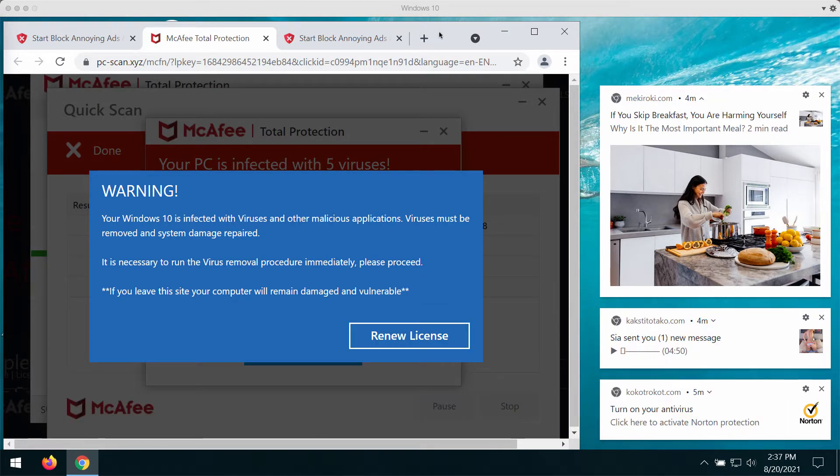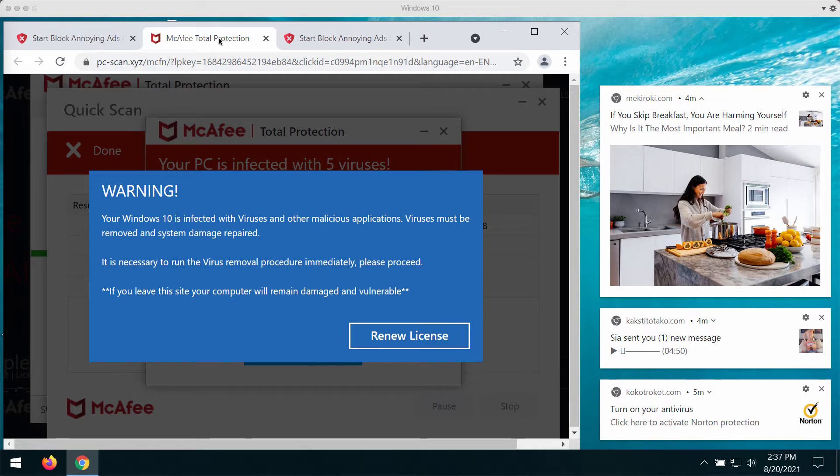This is a typical online scam that currently affects the majority of Windows browsers, for instance Google Chrome, Mozilla Firefox,